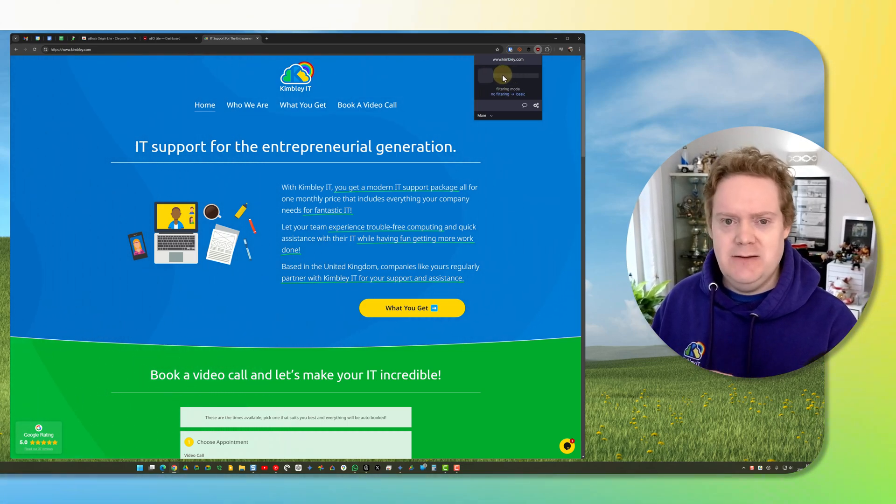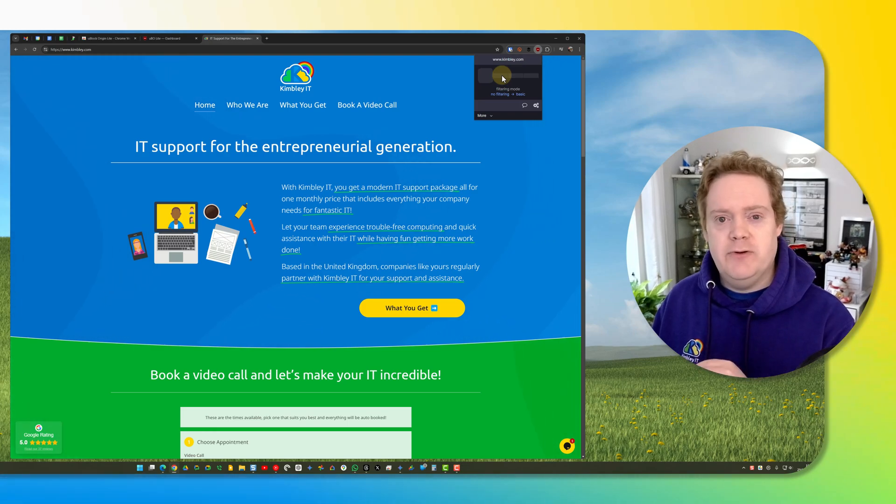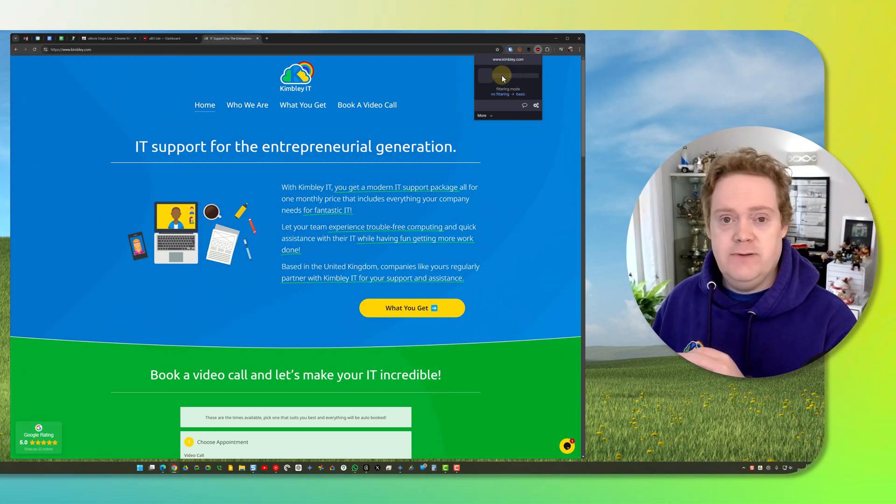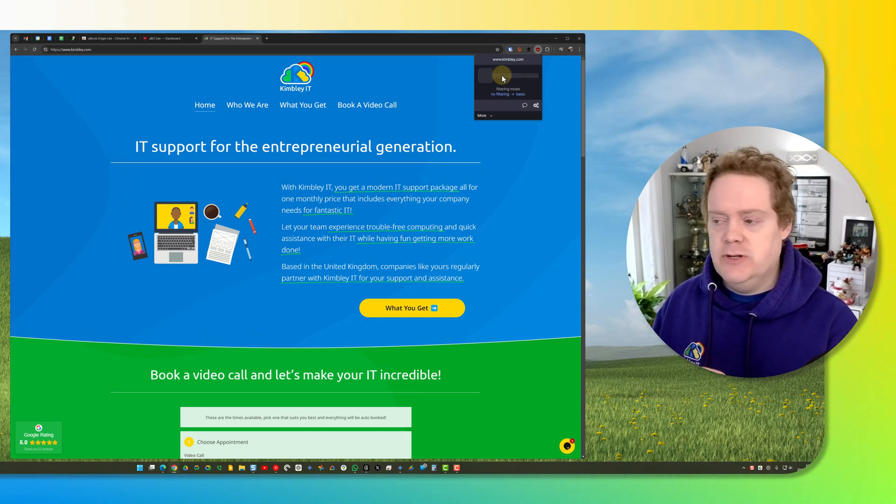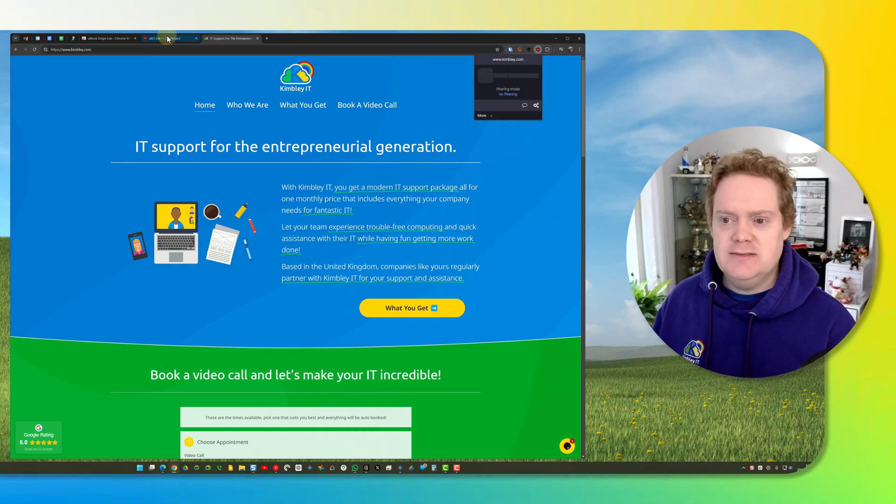Whatever setting you set here for the individual website will be remembered for the next time you visit the website, so it's a permanent fix, a setting that you're putting in place.